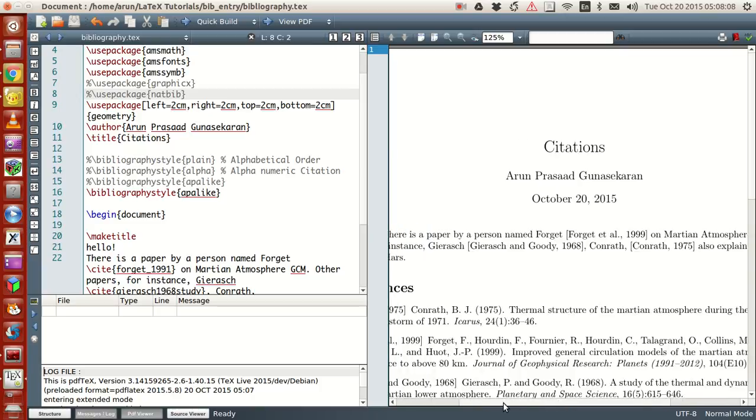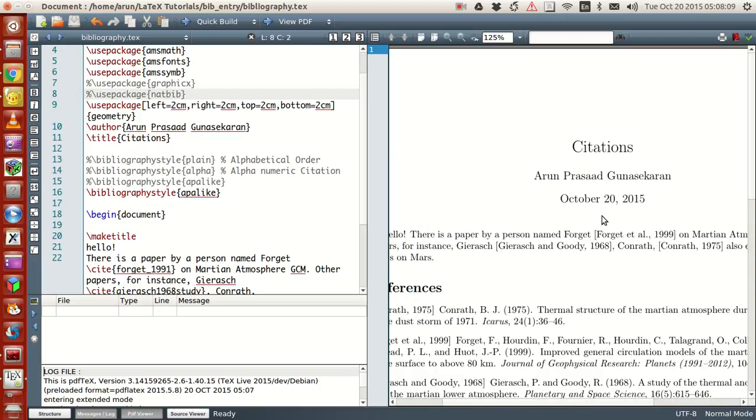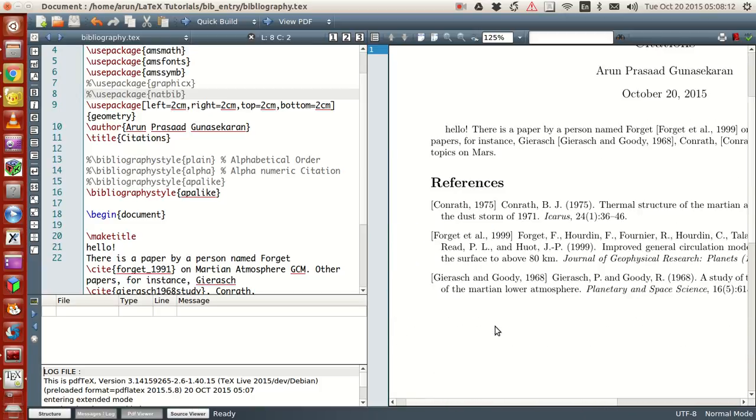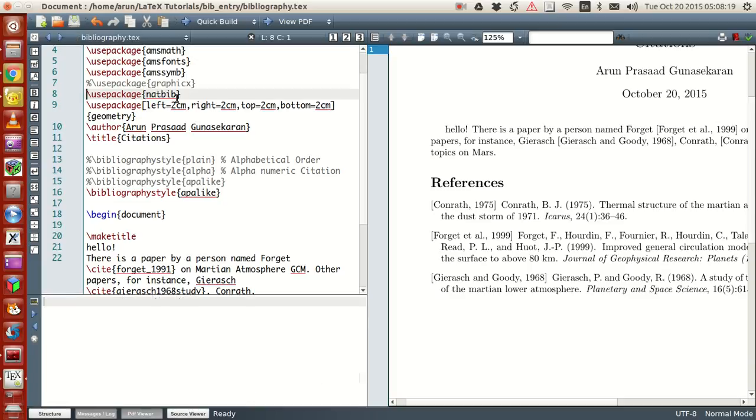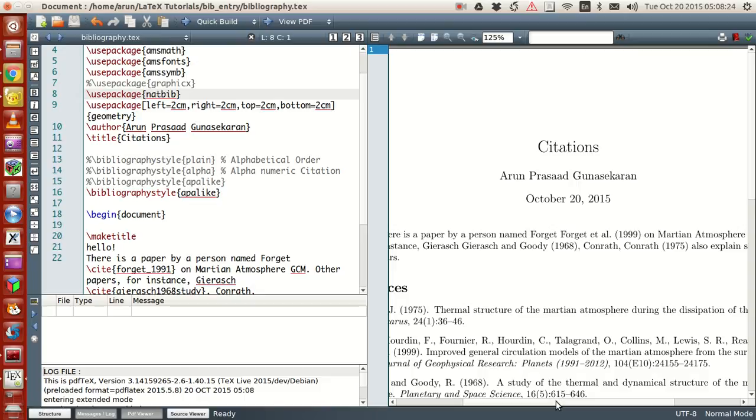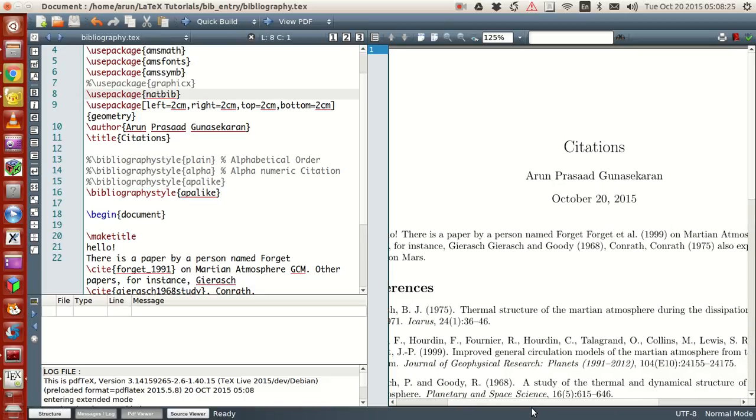And when you refer them, they also come in parentheses. But when you include APA-like under natbib, run this. It becomes running. The author reference becomes running like this, like Forget et al, like that.